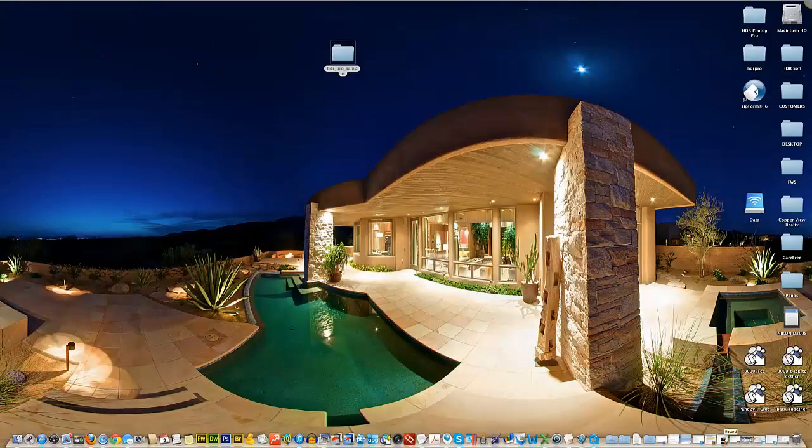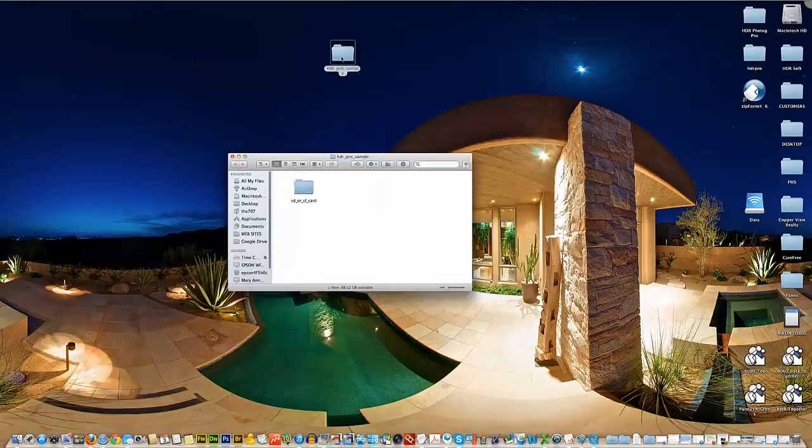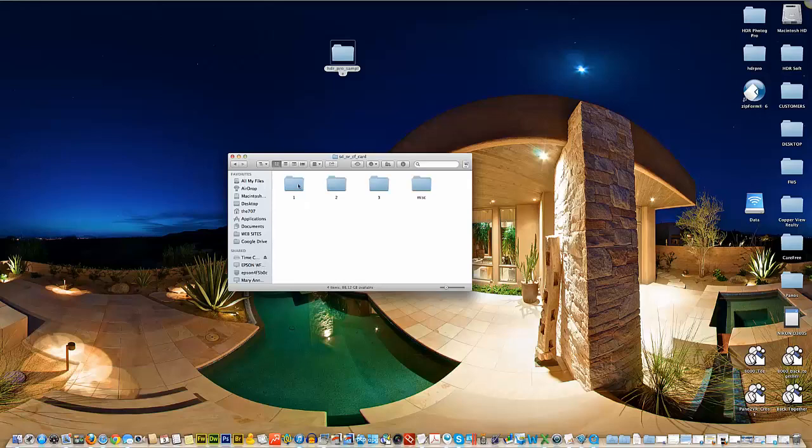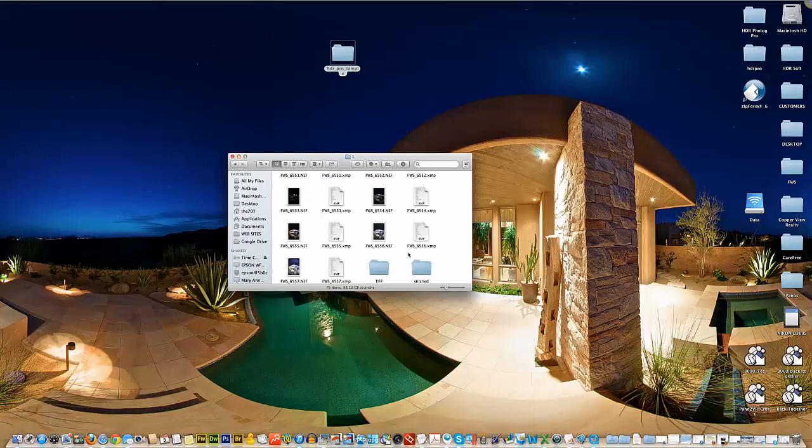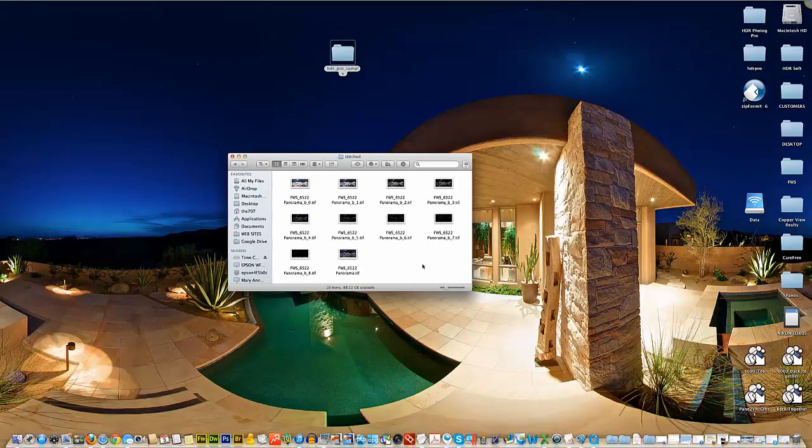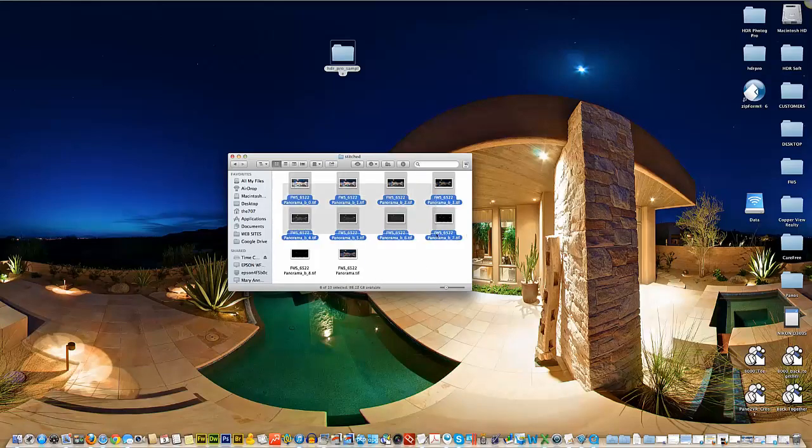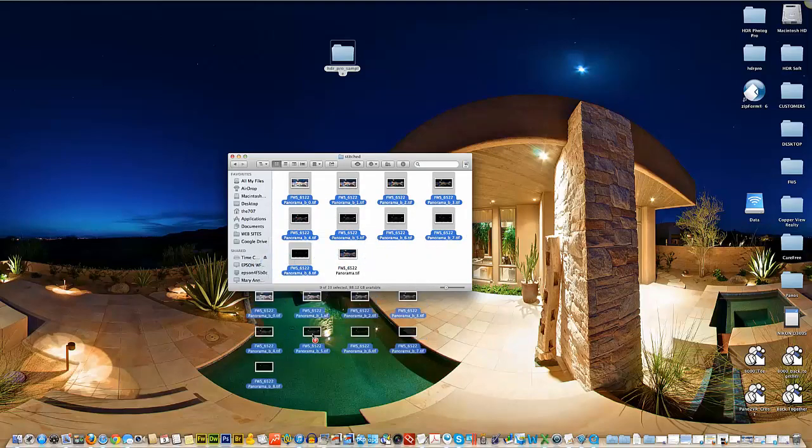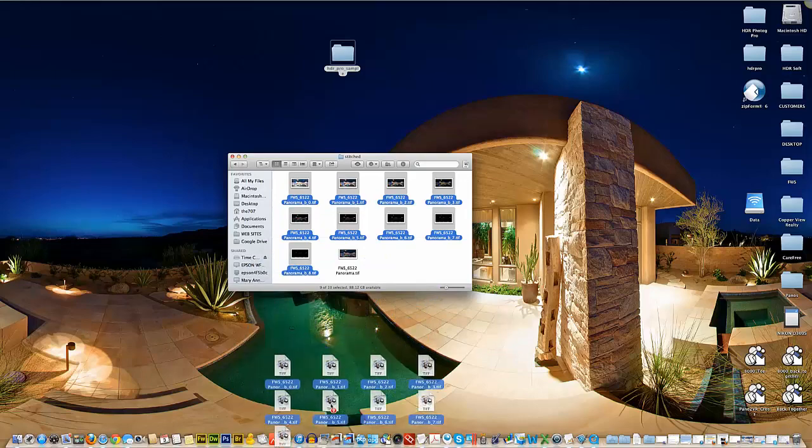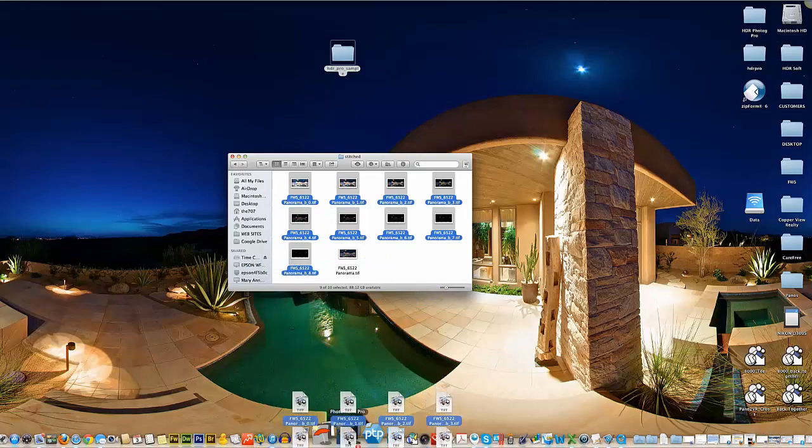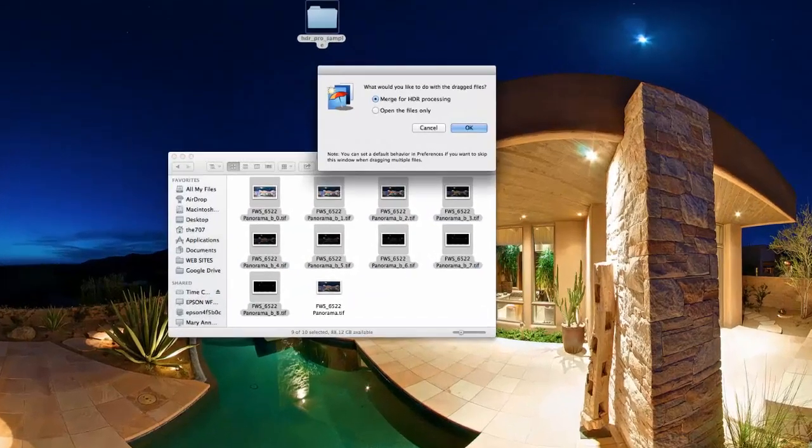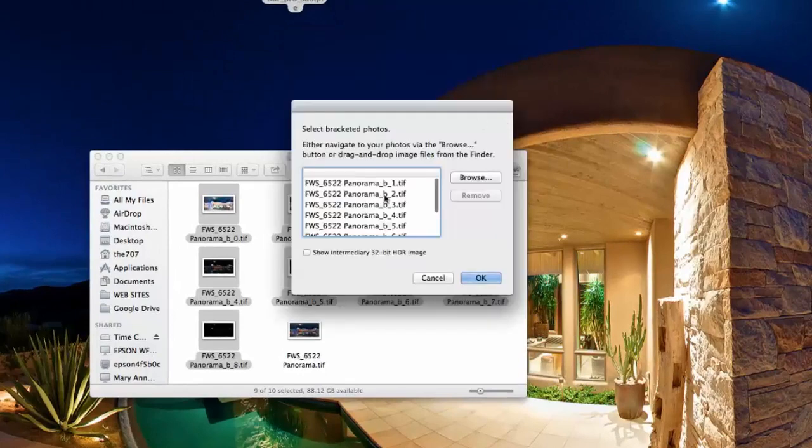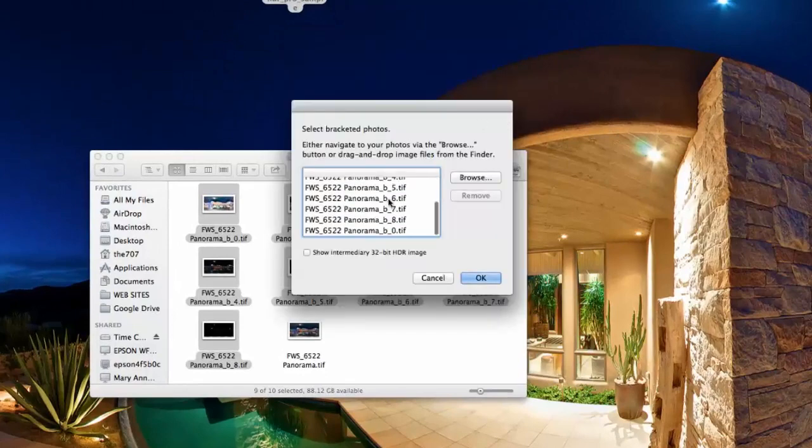In this video we're going to get started with Photomatix by grabbing our images from the same folder we've been working with. We'll open our stitched folder and select the first nine images. The tenth is just a preview. We'll drag these nine images right into Photomatix and merge them for HDR processing.